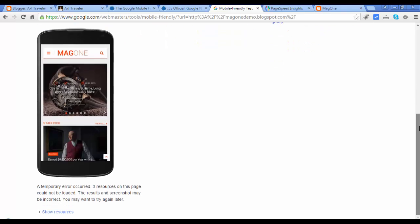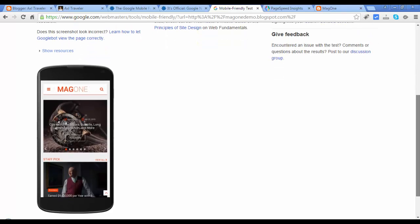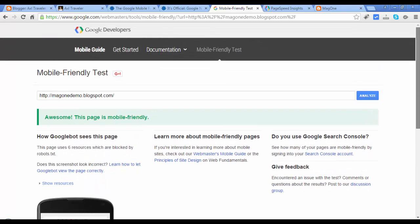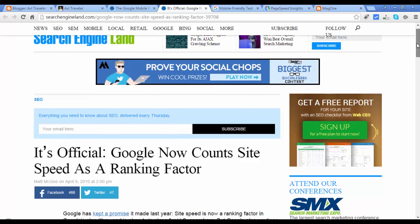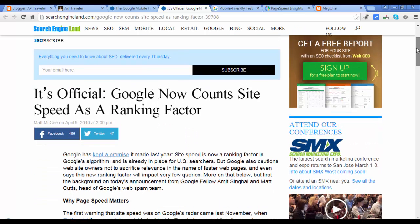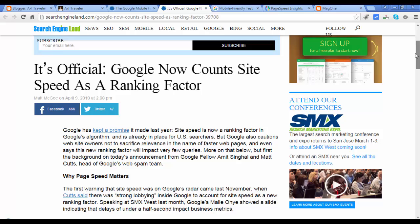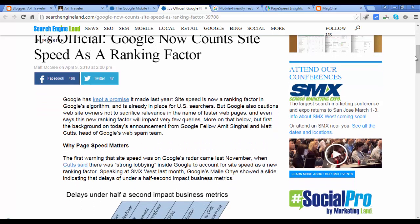If you decided to purchase, good. The second ranking factor is page speed. Just go to this site and read the article if you want — page speed has a ranking factor. Make sure our blog loads fast.